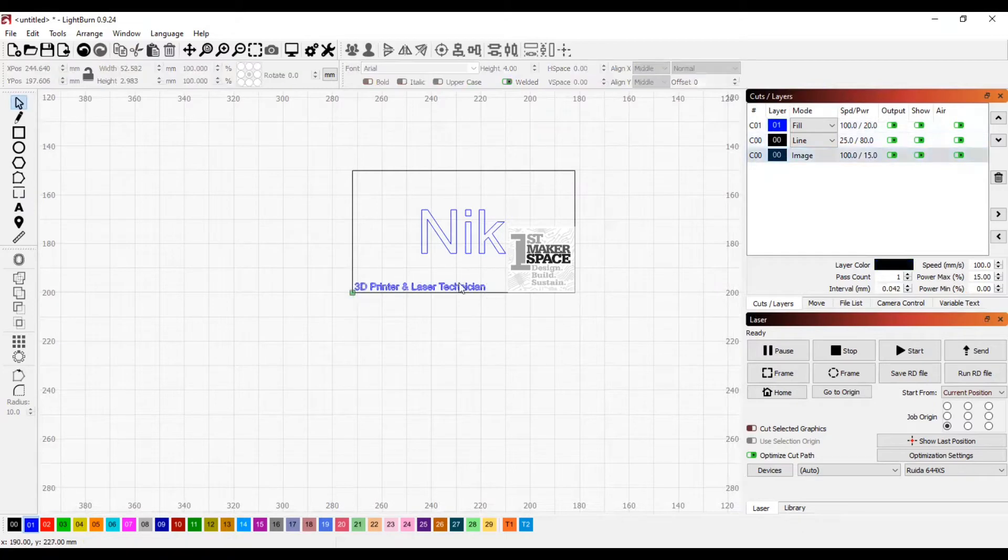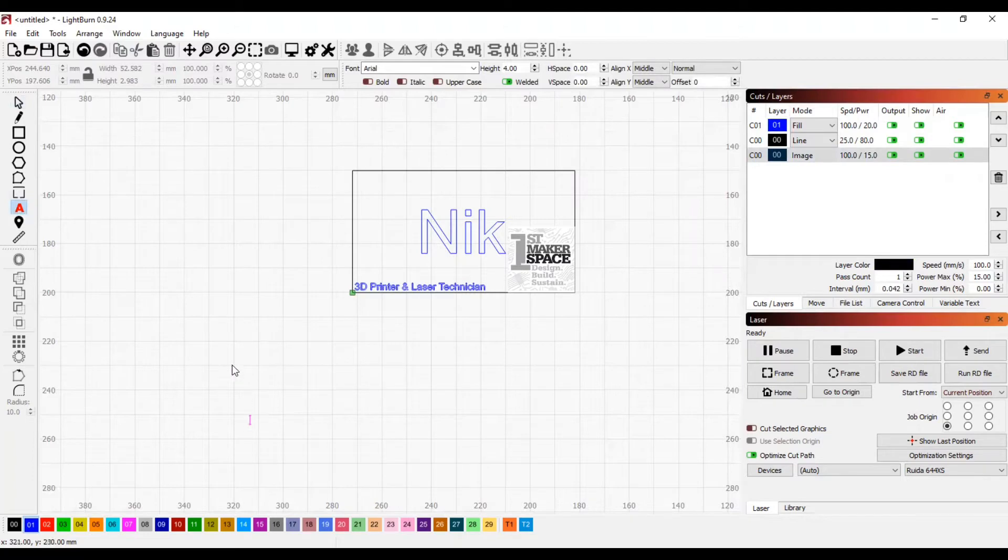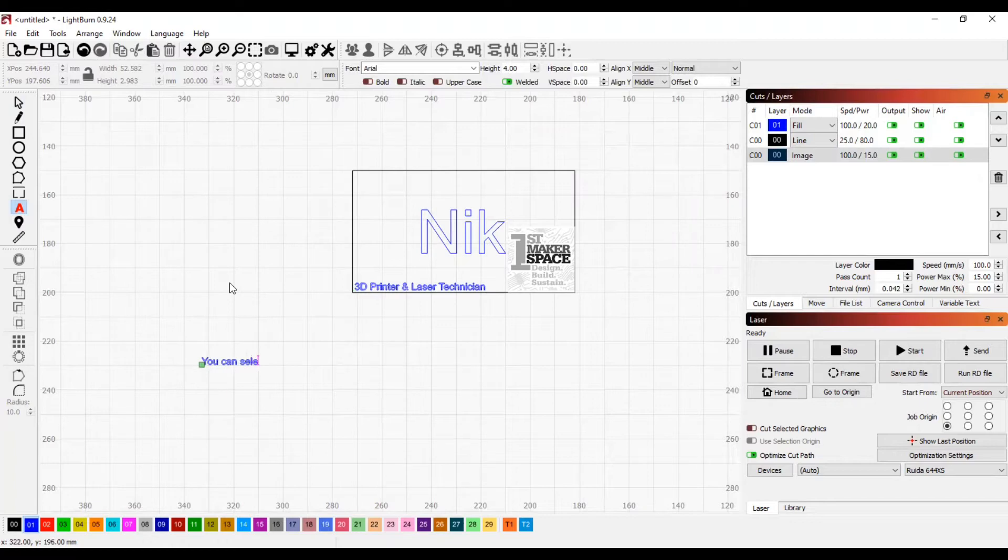Next, I can change the lettering on the tag to an engraving setting by selecting the lettering and then hitting the blue square at the bottom. You can see this reflected in the top right when the color changes to blue.